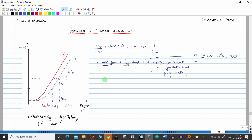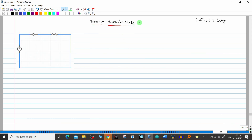Usually for power diodes, this maximum forward voltage drop is between 1 to 2 volts. I will show you a datasheet later in this course where we will see this particular value. With this, we are concluding the discussion on forward VI characteristics. Now we will come to the most important point, which is the turn-on characteristics of power diodes.